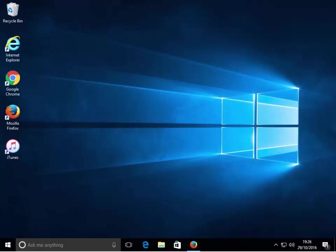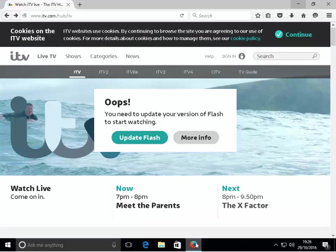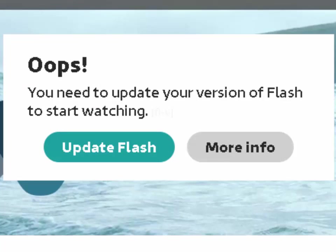This guide shows you how to install or update your version of Adobe Flash Player for Firefox. First of all, open Firefox. As you can see, it's telling me we need to update our version of Flash to start watching.